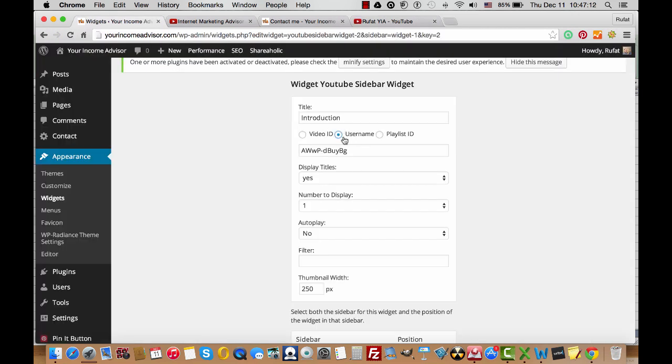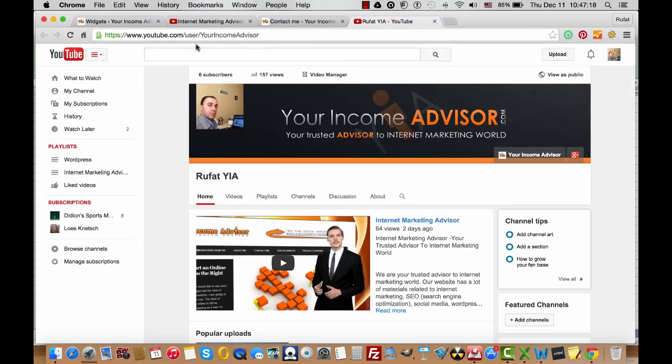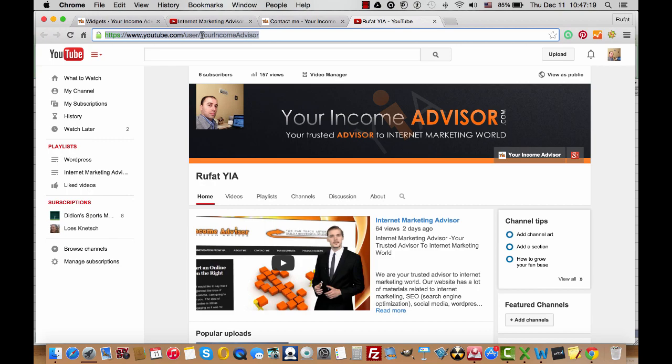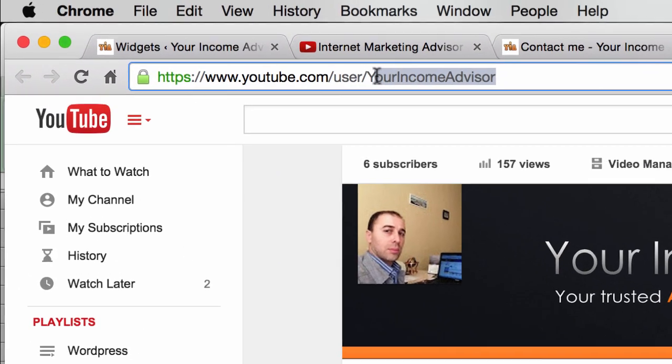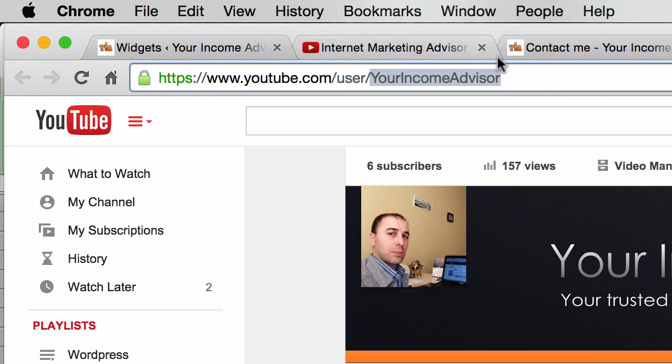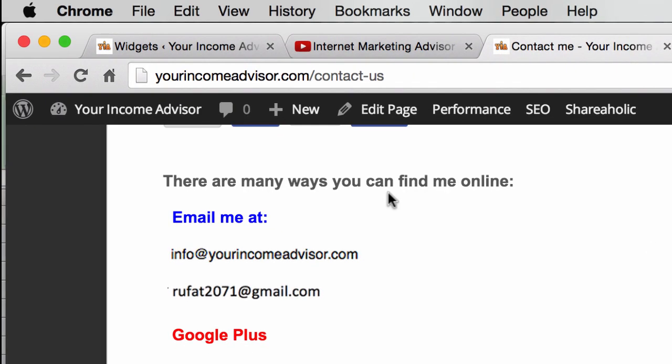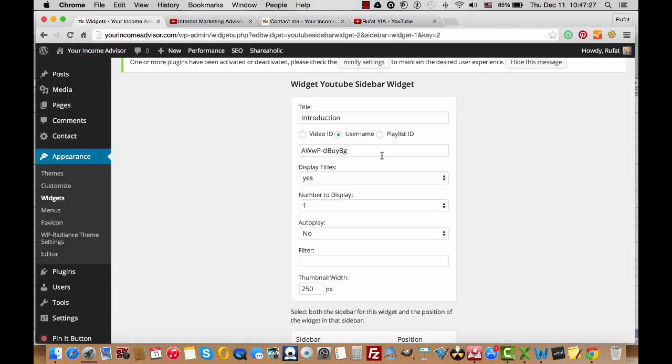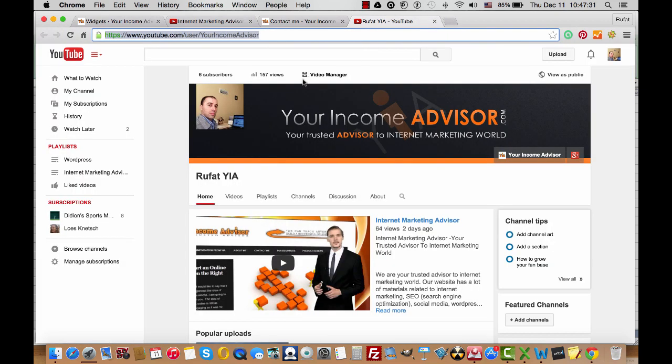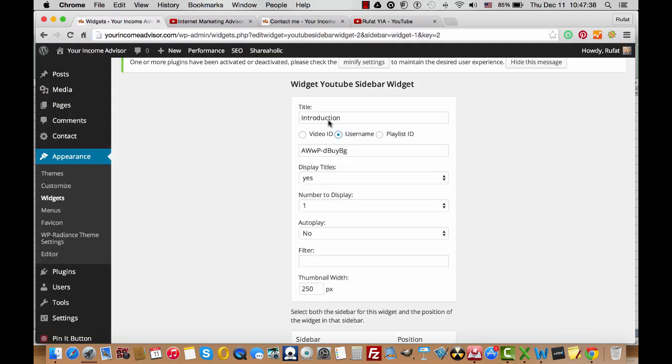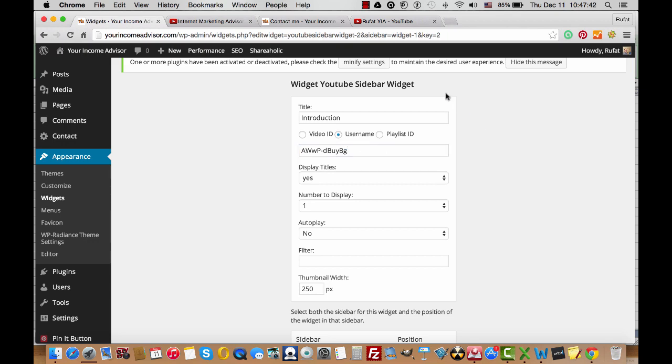The username, actually, is this part of your URL: YourIncomeAdvisor. This is the part of the URL which means username. You can take not the complete URL, just take only this ID, for example, and paste it here in this box.